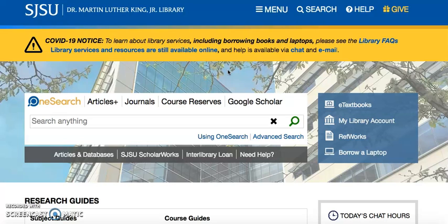Advanced searches are optimal for very particular or complex research. To conduct an advanced search, make your way to the SJSU King Library homepage as shown on the screen. Below the OneSearch search bar is a blue link that says Advanced Search. Click on that.